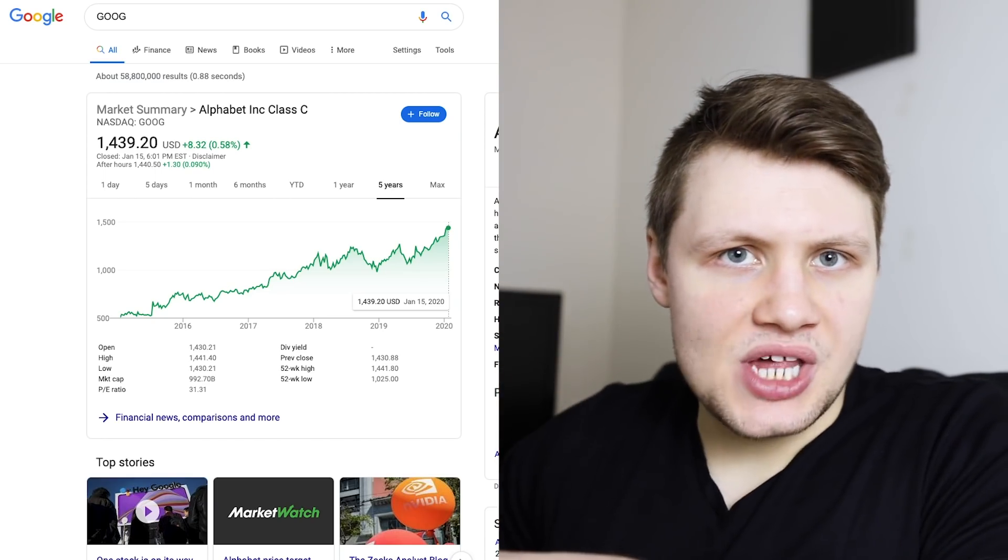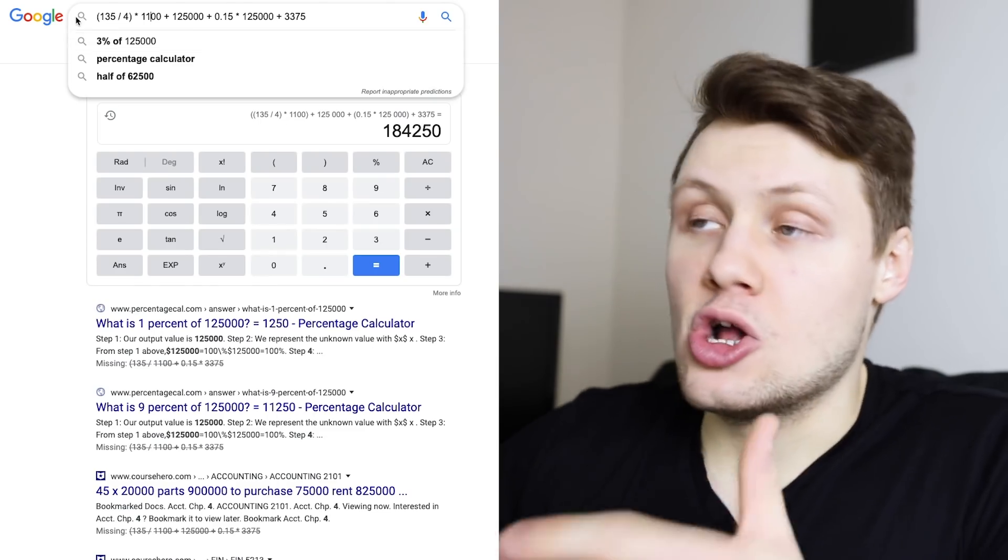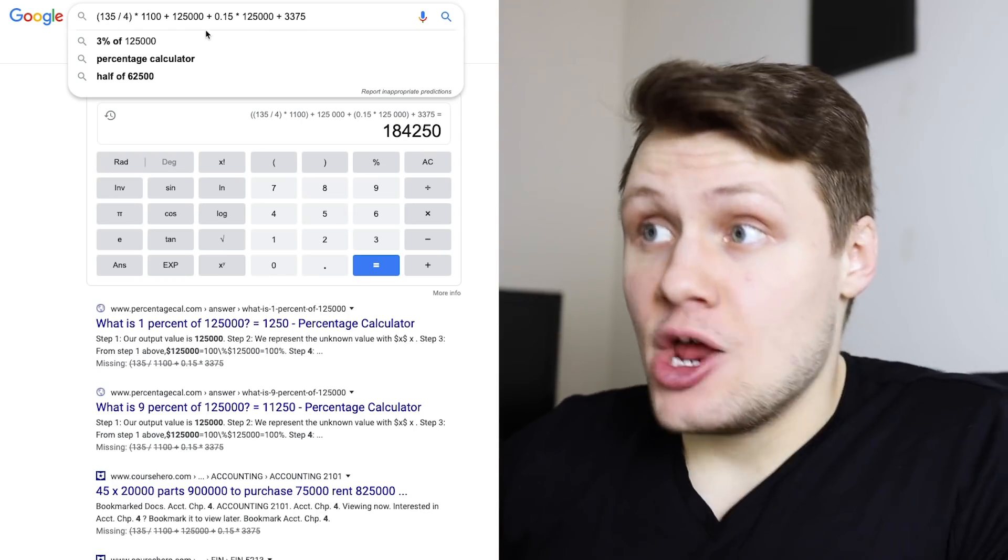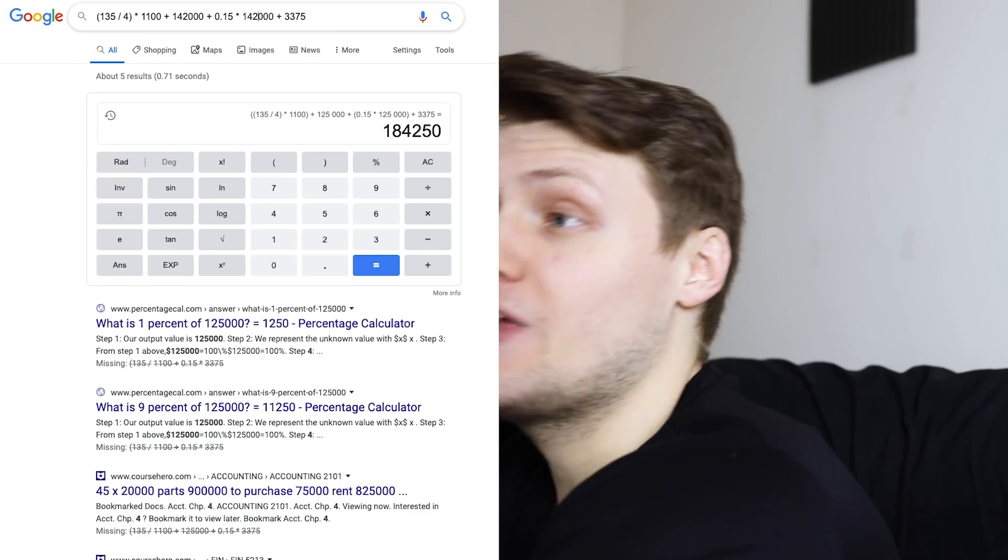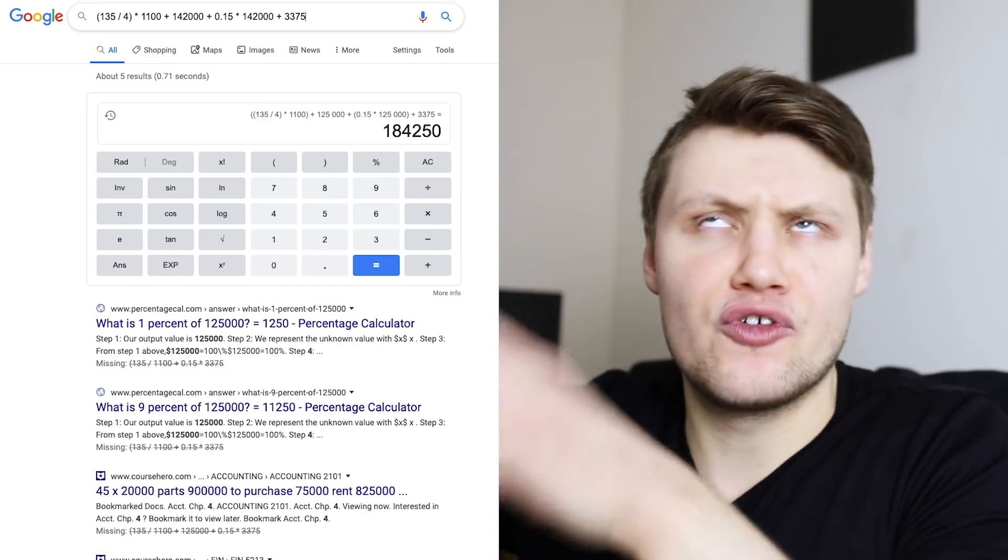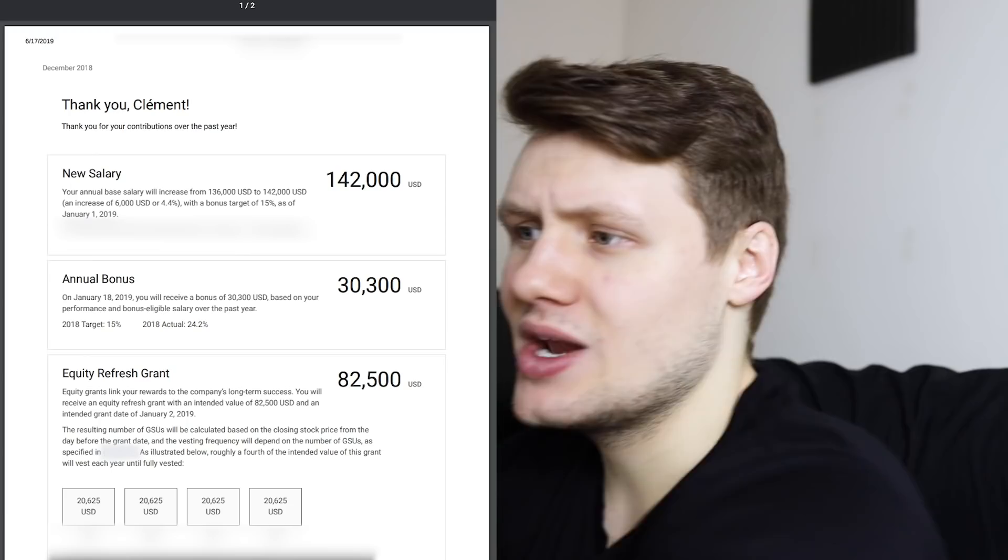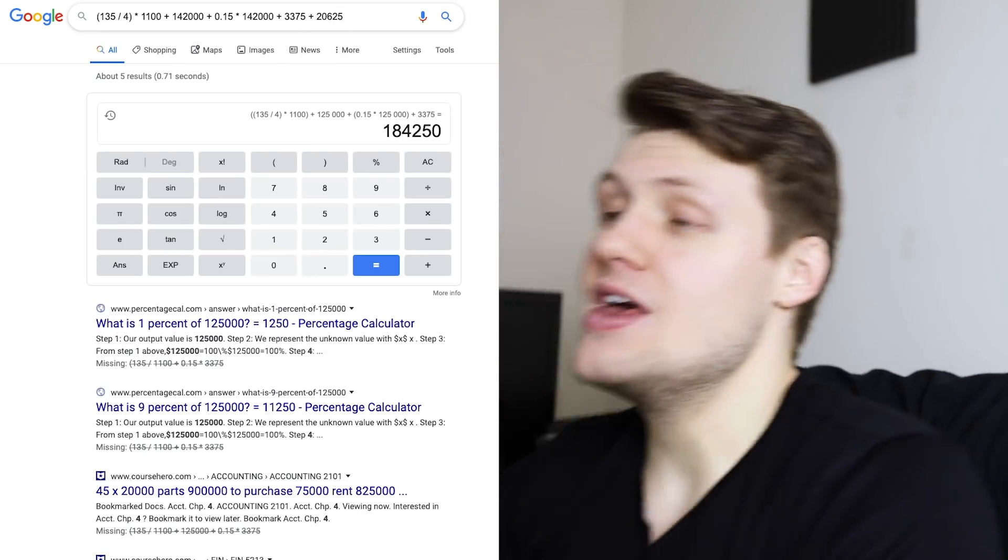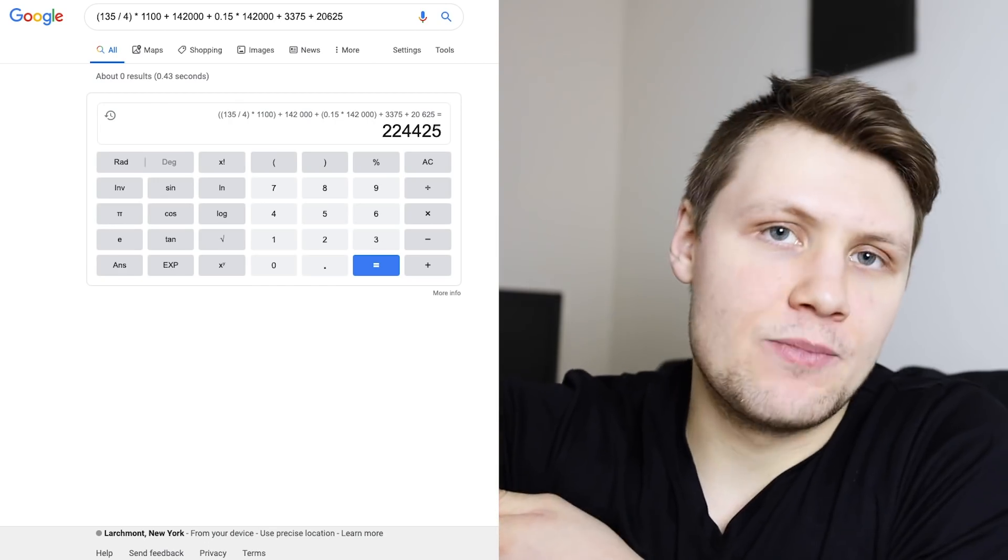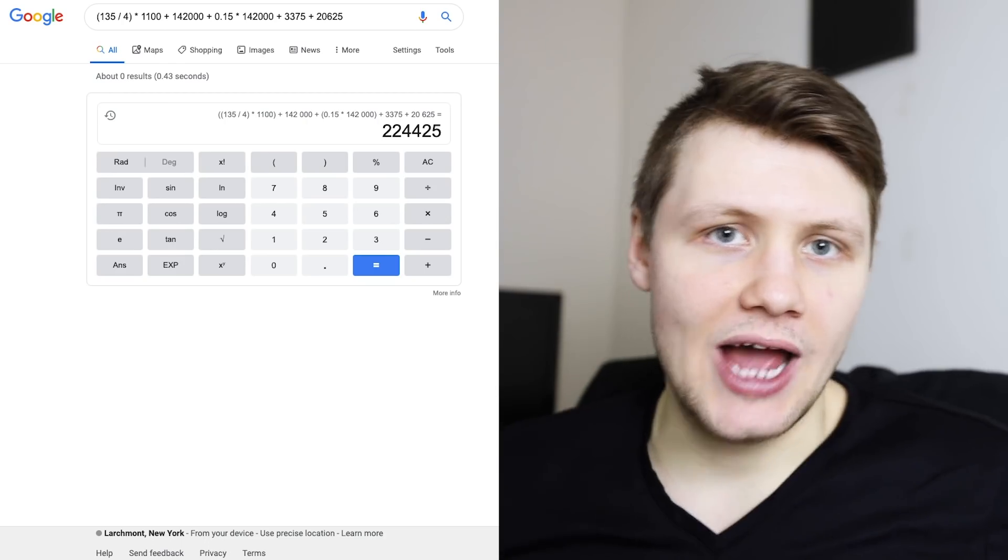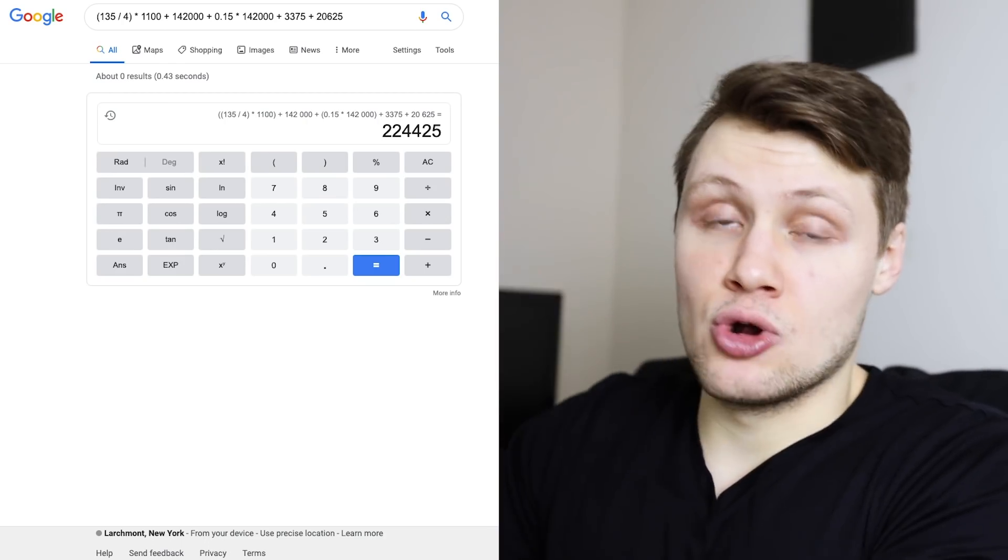But so, at that point in time, if you wanted to know what my total compensation was at the very beginning of 2019, it would go back to my math here. So, 135 divided by four times 1,100, we can leave that, plus $142,000, plus 15% times $142,000, plus 3,375, roughly that first equity refresh, plus we said here roughly 20,625, and you have a total compensation of roughly $224,000, and, again, this is only the 15% bonus. Clearly, my bonus had been roughly, like, 10% more, so this would actually be higher. But this was my total compensation at Google in early 2019.